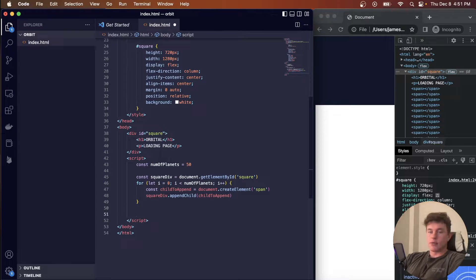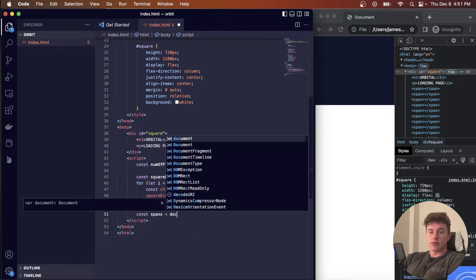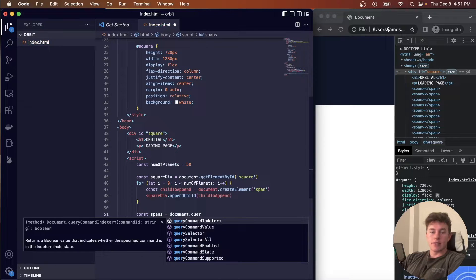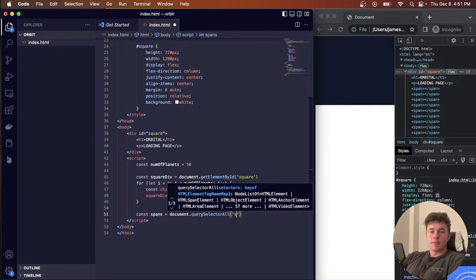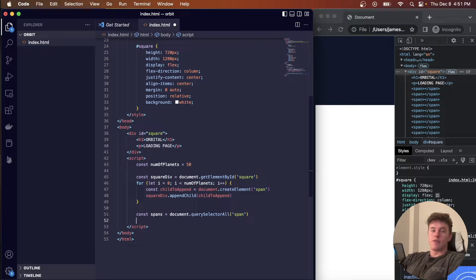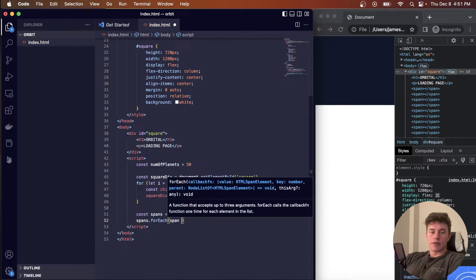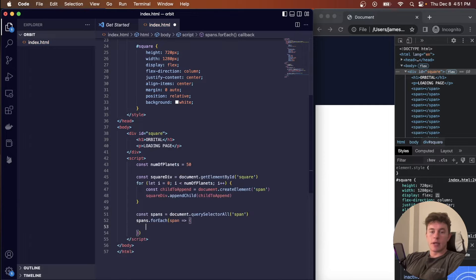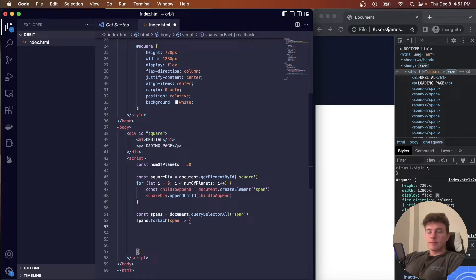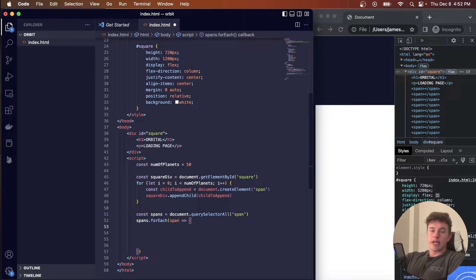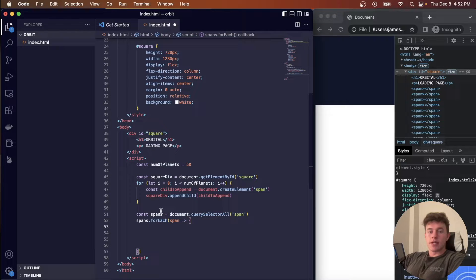Now we select all the spans with document.querySelectorAll('span') to get all 50, then map over them using spans.forEach(span => { ... }). The spans are going to be rectangles with a planet placed in the top-left corner, and we'll rotate them centrally so the planet appears to orbit in a circular nature.